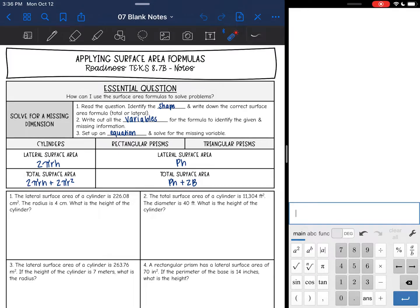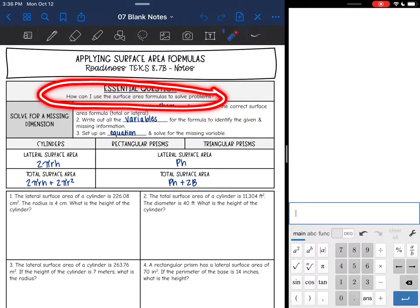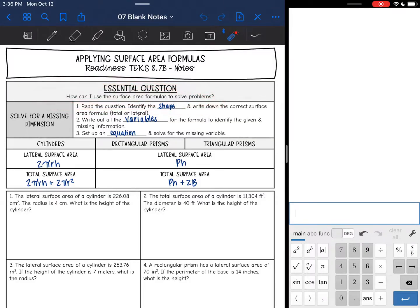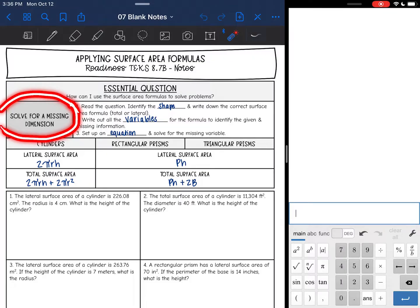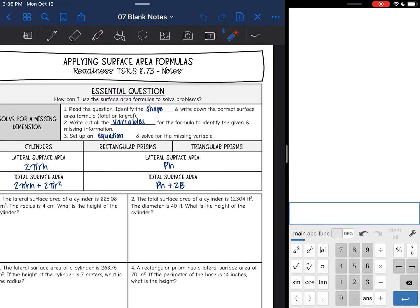Hey everyone, today we are going to be applying our surface area formulas. Basically, we're going to use these surface area formulas to solve problems. Mainly, we will look for a missing dimension or part in the formula. And here are the steps to do that.